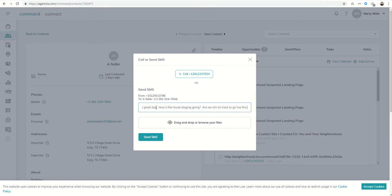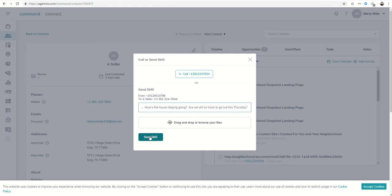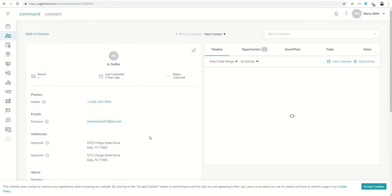Right, so just follow up on a listing or something along those lines. So I could send that SMS and it would actually track it here within Command, so it's showing me the text that I sent.